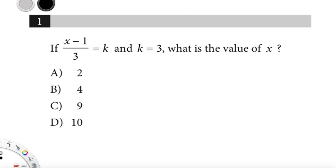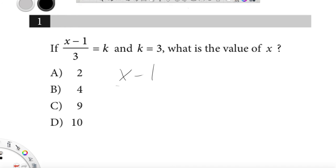So let's substitute 3 for k. Instead of putting k in the original equation, I'm going to put 3 instead. So x minus 1 over 3 equals 3.